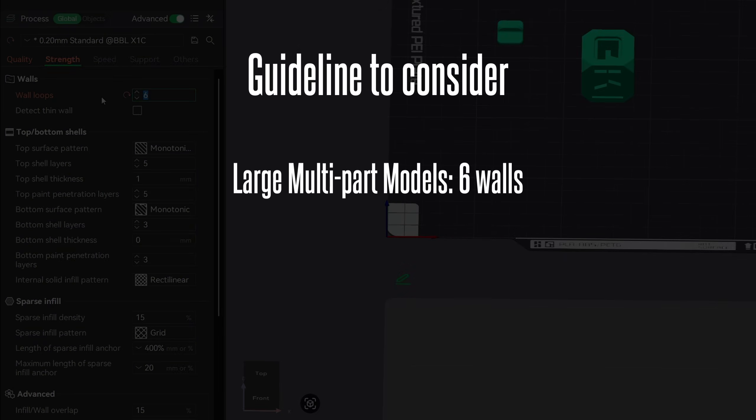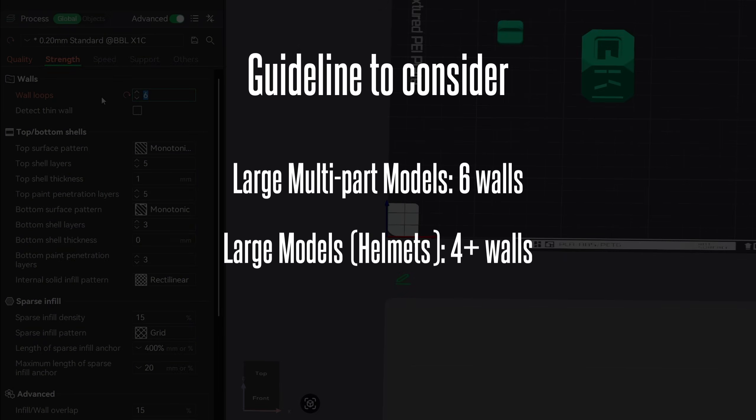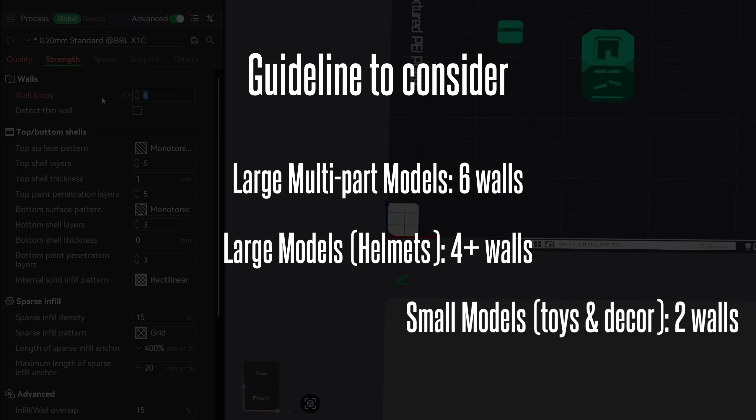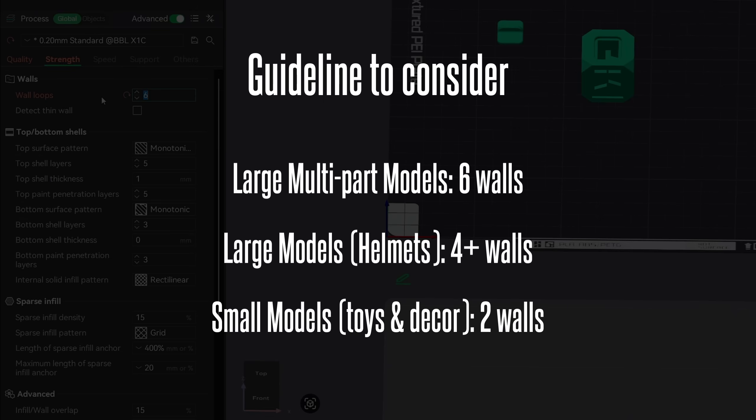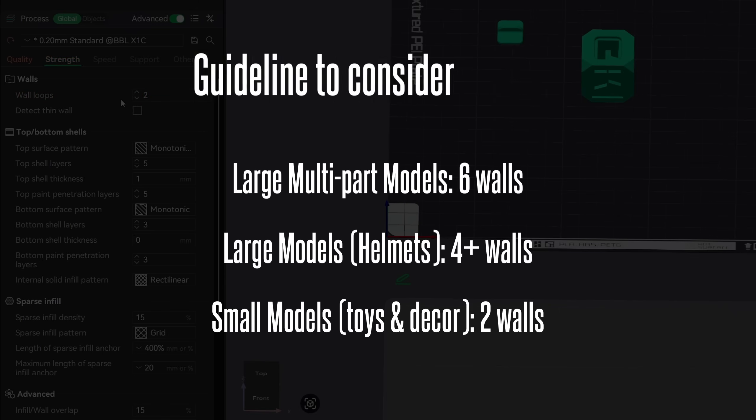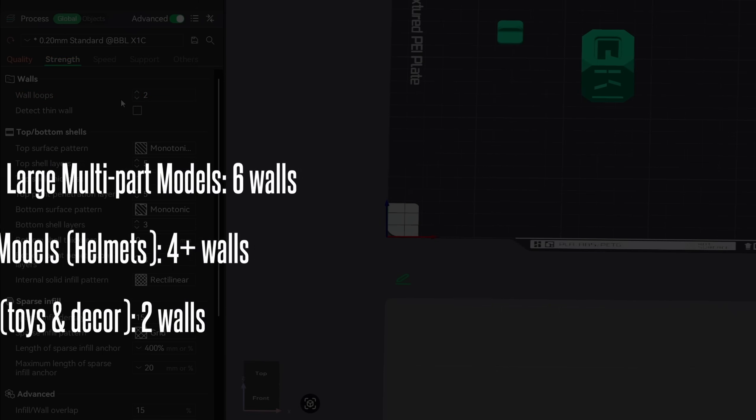Now this is where you need to make a decision on what you're printing. I print a lot of larger models with multiple parts that get glued together. Having the higher amount of wall loops makes for a much more rigid end result. Or if you happen to be printing something like a helmet and will be sanding off multiple layers of material and post-processing, then having those extra wall loops will come in handy with avoiding holes and having a stronger helmet. For smaller models like articulating dragons or statues that will just sit on a shelf, then the default two walls should be sufficient enough.